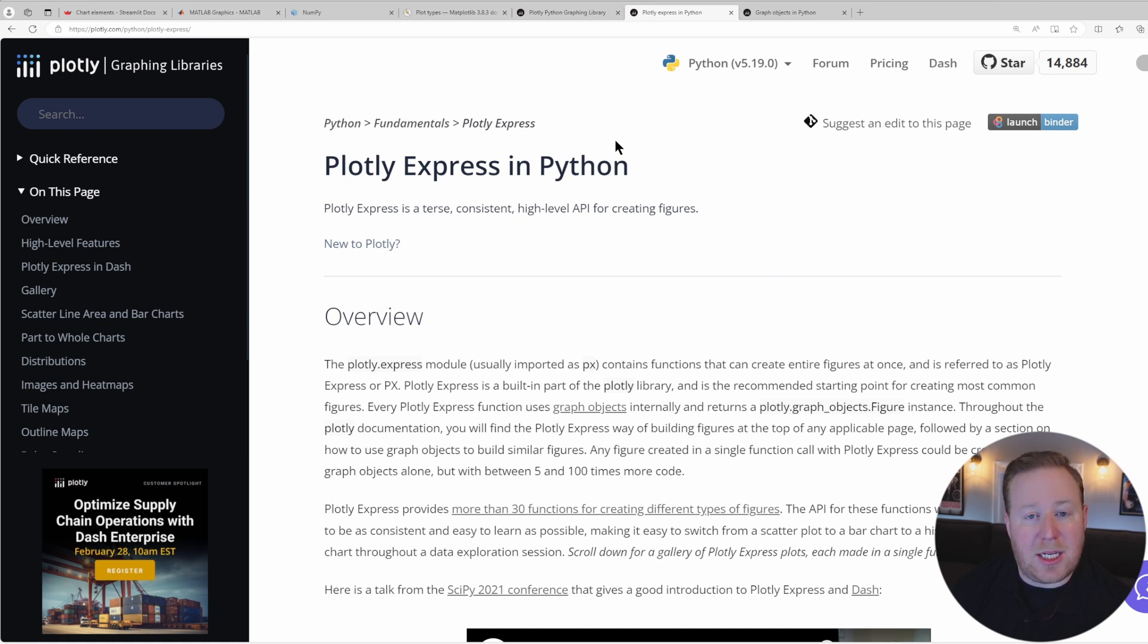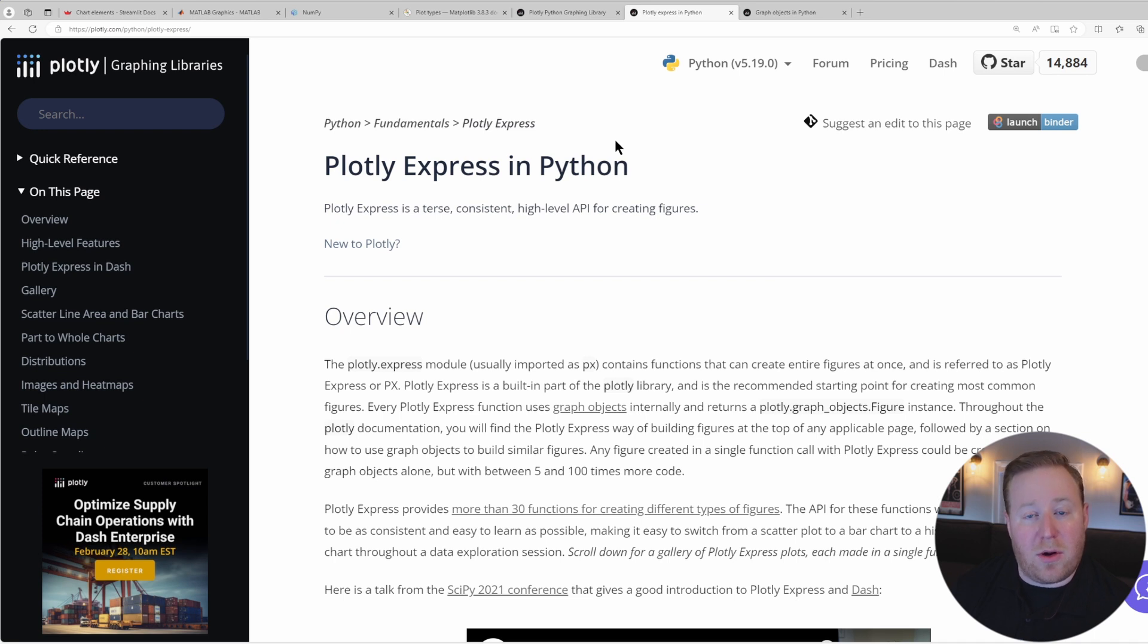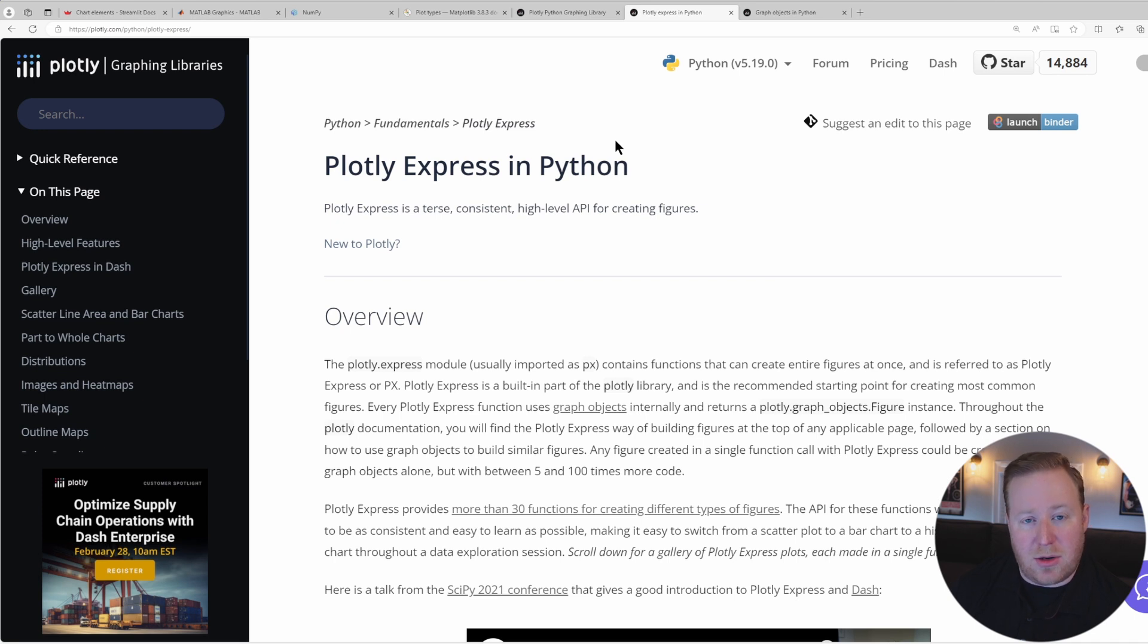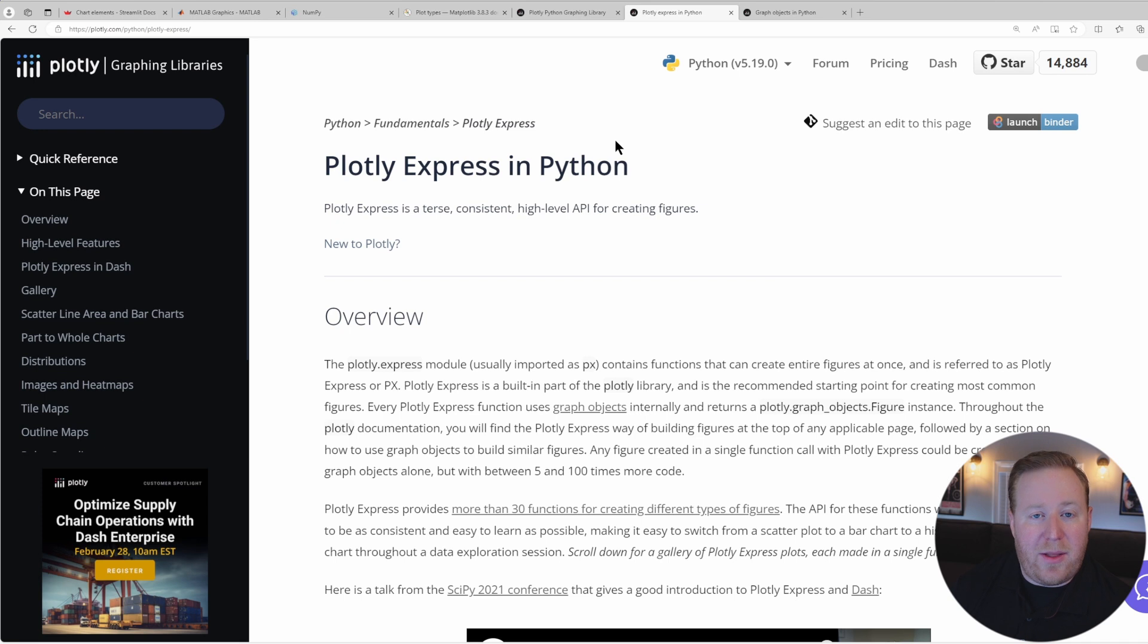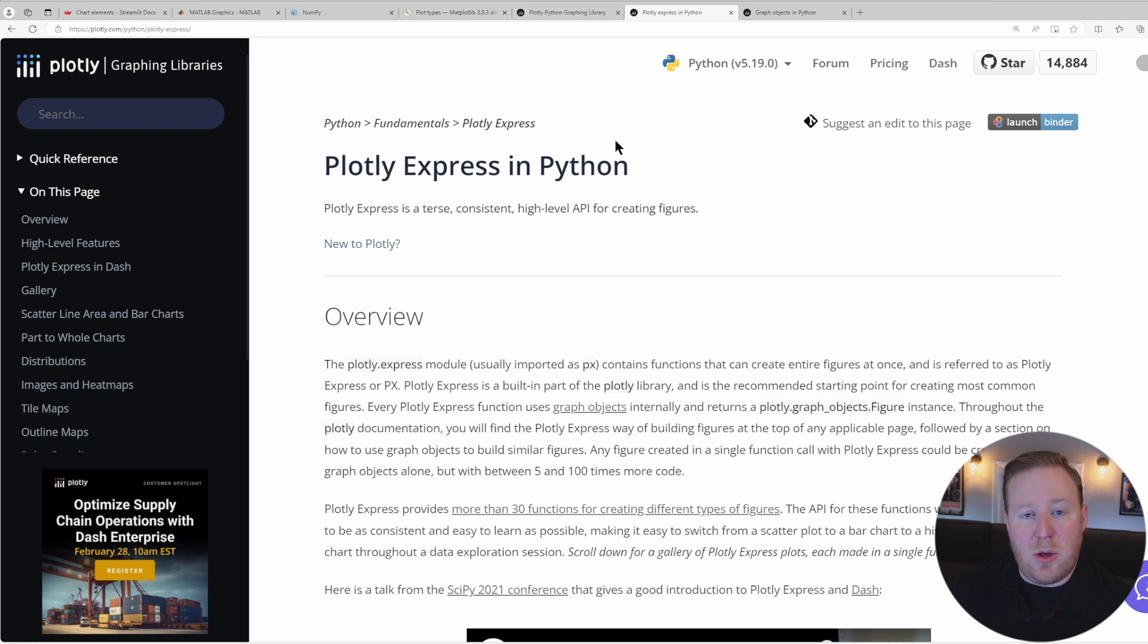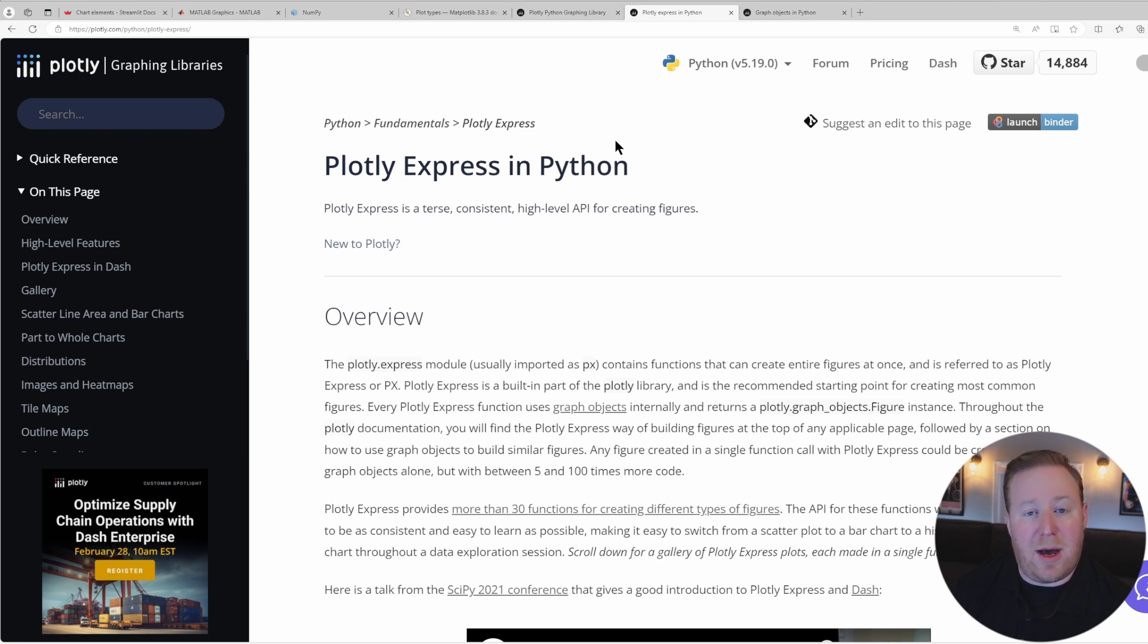In my experience, the only time that I've needed to use the lower level Graph Objects interface is when I've had to produce highly customized figures that contained mixed chart types, such as a stacked bar chart with a scatter plot overlay. The reality is, once you understand how to effectively use Plotly Express, you can quickly learn how to create custom Graph Objects. The big difference is simply the amount of code that's required.